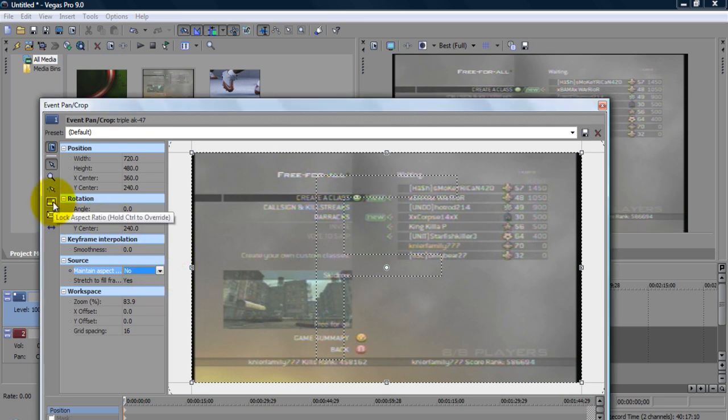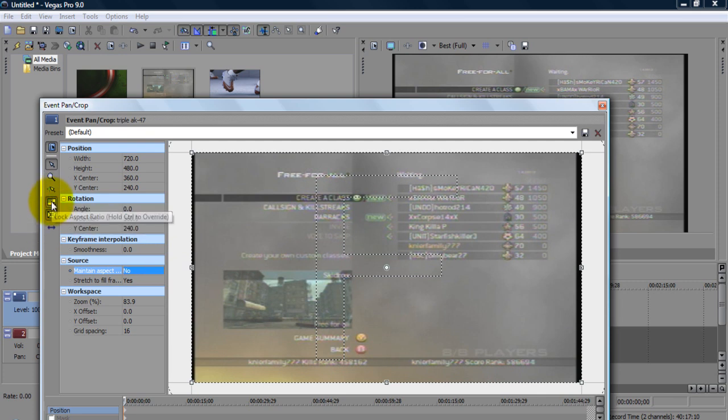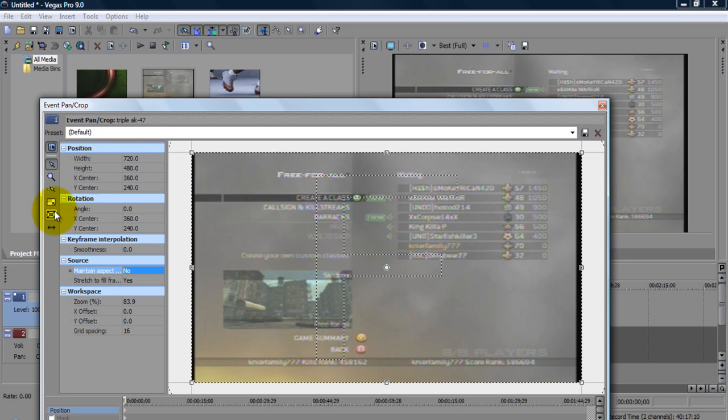Now when you open your Sony Vegas, unless you have unlocked both these buttons, they are both going to be like this, how they are right now. What you need to do is unclick both of them. I'm not sure if you might be able to just unclick one and it'll work fine but I always unclick two so just to play it safe you can just unclick both.